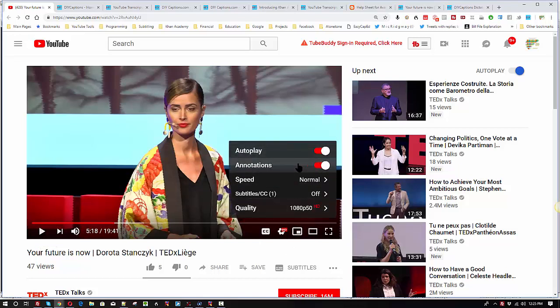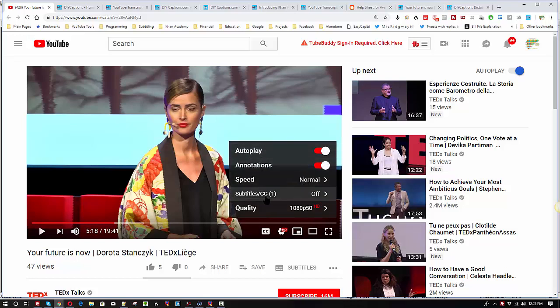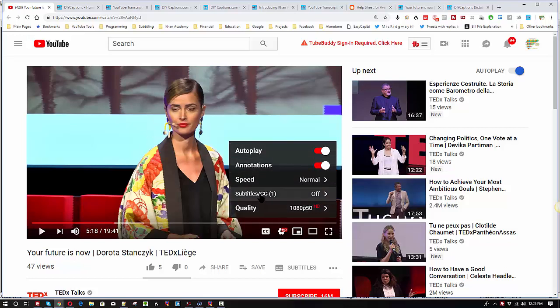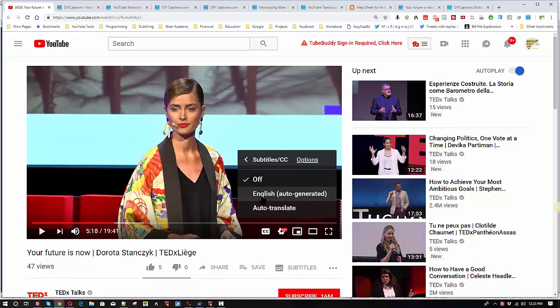So within a video there are certain options that you have at your disposal. You can turn annotations on or off, you can make a video autoplay, you can set the speed to go faster or slower, you can change the video quality, the resolution. But you can also interact with what are called subtitles and closed captions. Right now the only option we have for this video is English auto generated.